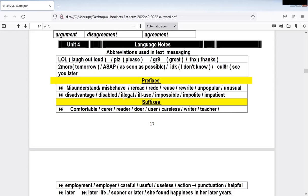Next prefix is 'ill' — opposite meaning as well. So 'legal,' the opposite of legal is 'illegal.' 'Ill-use' — to use something in a bad way is 'ill-use.' Then 'impossible,' 'impolite,' 'impatient' — the prefix here is 'im.' For 'possible,' the opposite meaning is 'impossible.' 'Polite,' 'impolite'; 'patient,' 'impatient.' So we have: mis, re, un, dis, ill, and im — prefixes with different meanings.